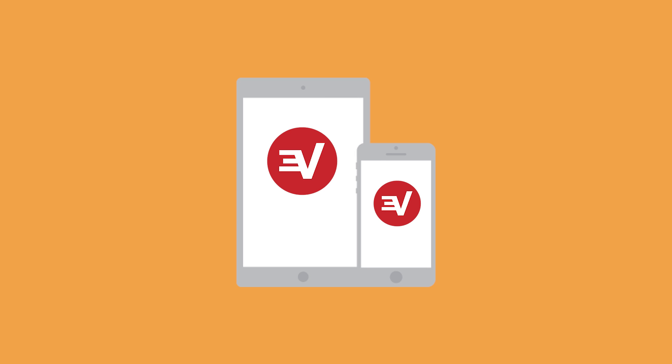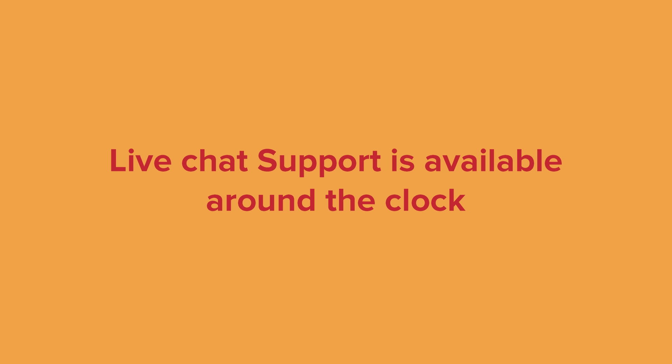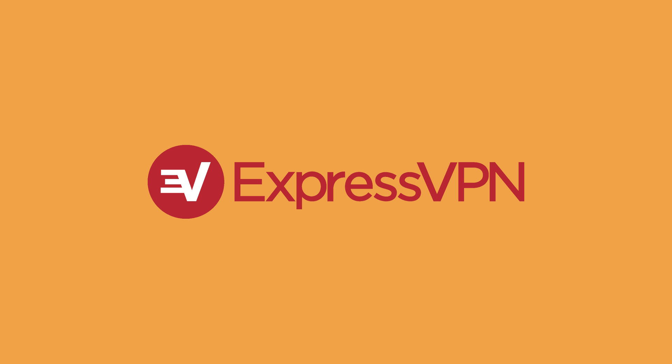Congrats! You've mastered L2TP manual configurations on your iOS device. If you have any questions, don't hesitate to reach out to support. They're available around the clock. Thank you.